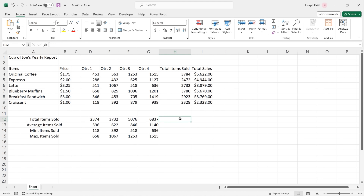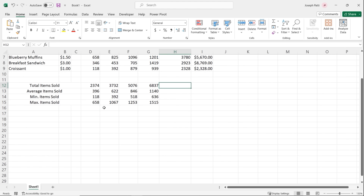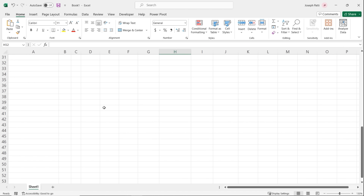We've now used autofill in several ways: to fill functions down rows, to fill formulas down, and to fill across columns. But autofill does even more than just copy formulas and functions — it can also complete a series of values, which we'll explore now.